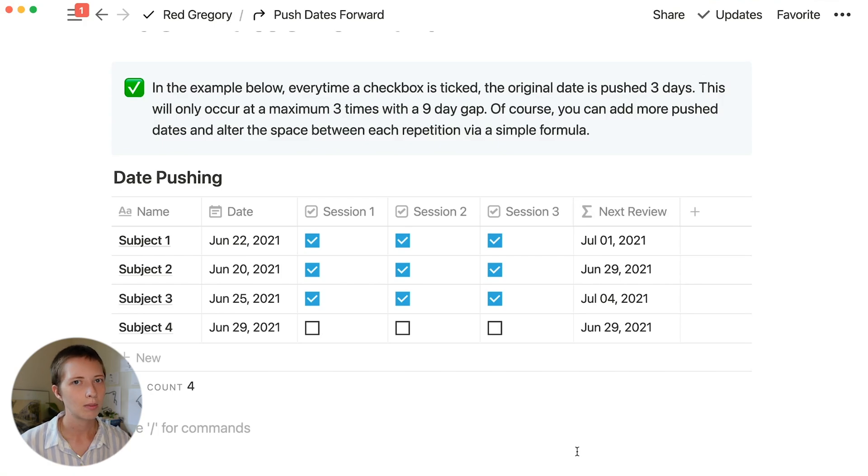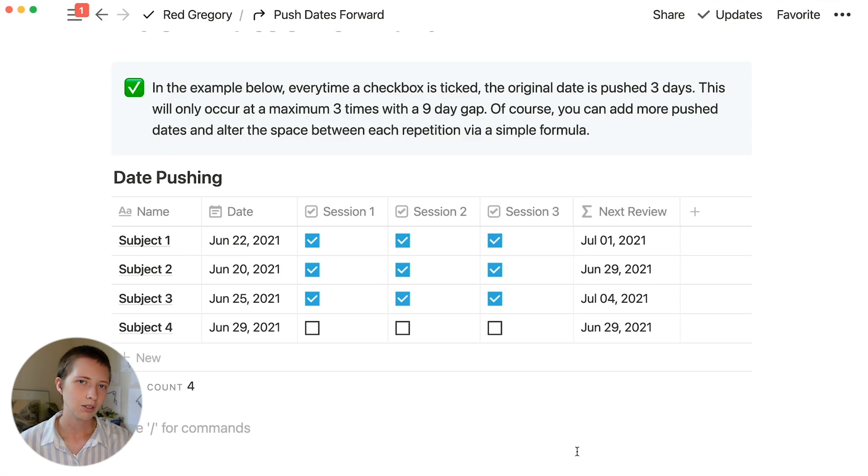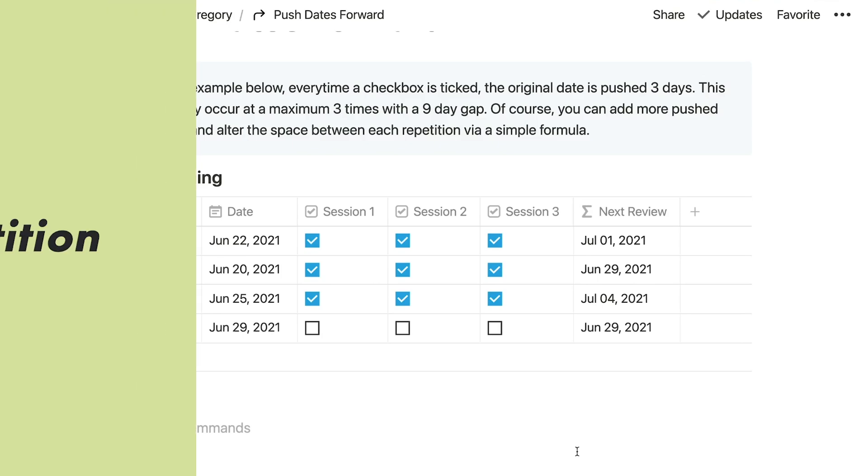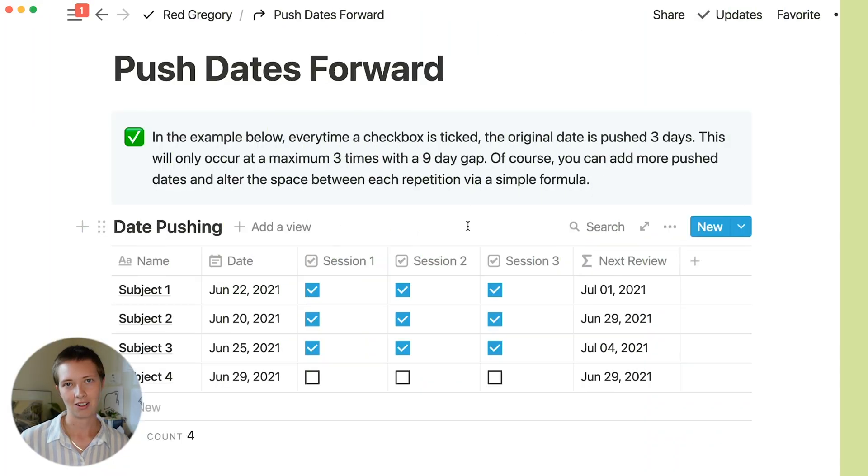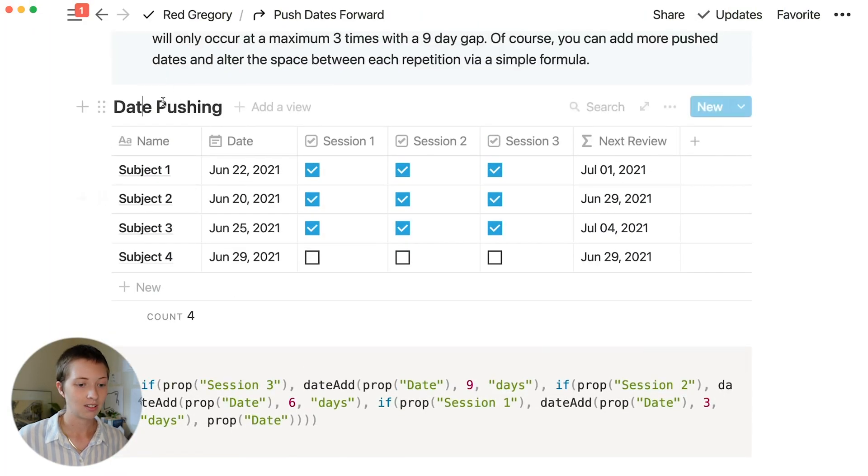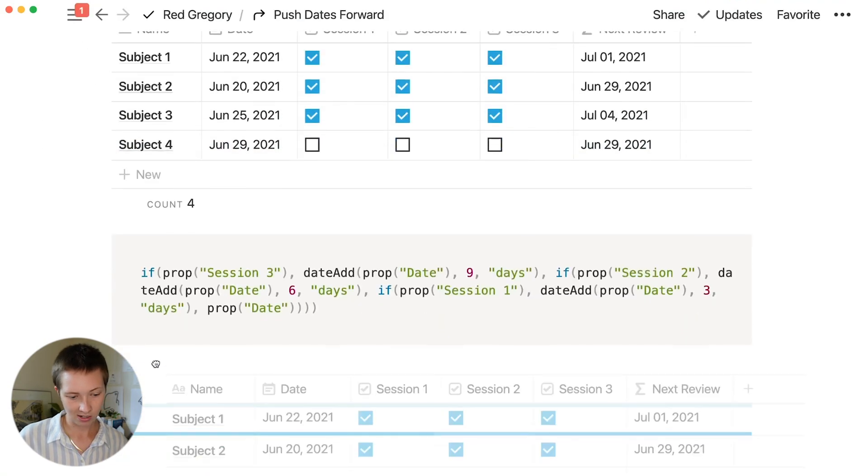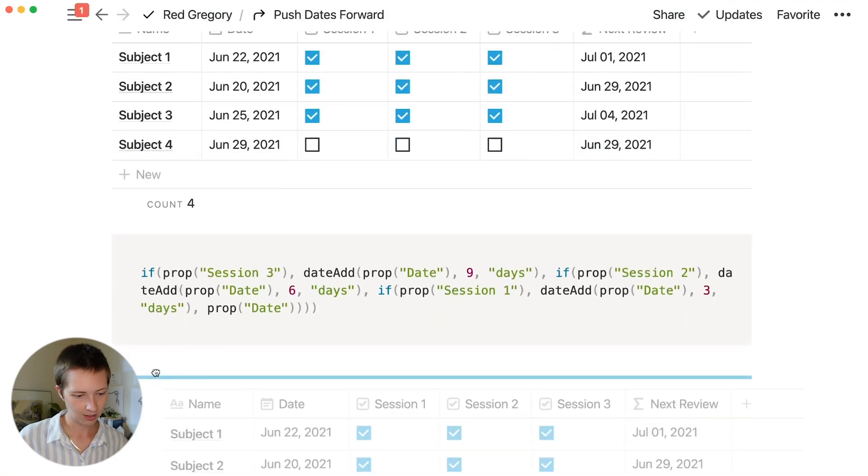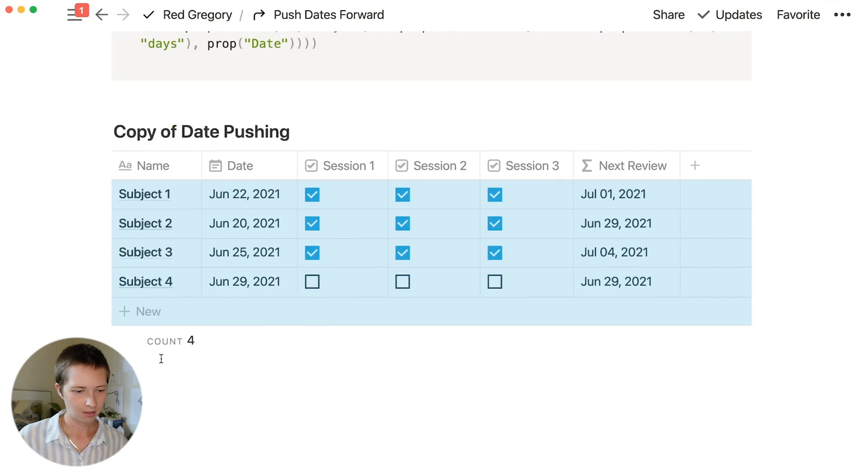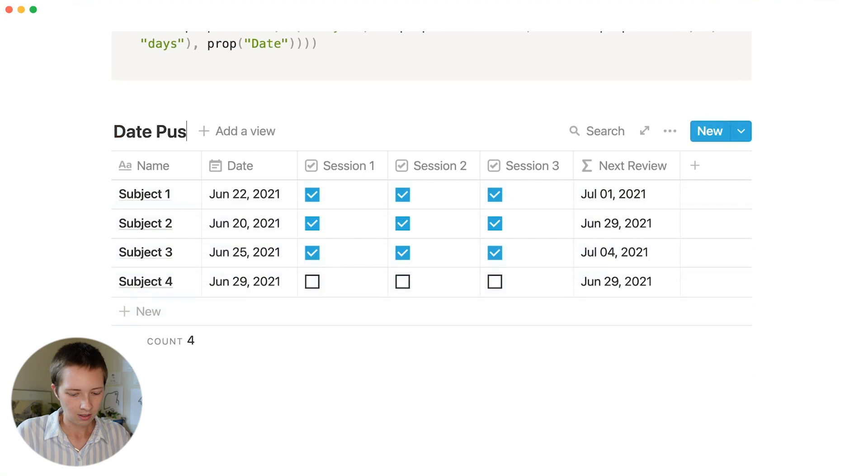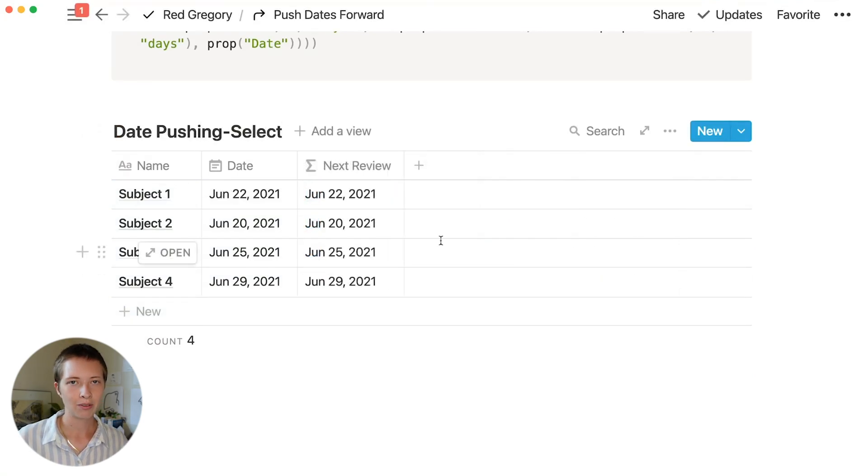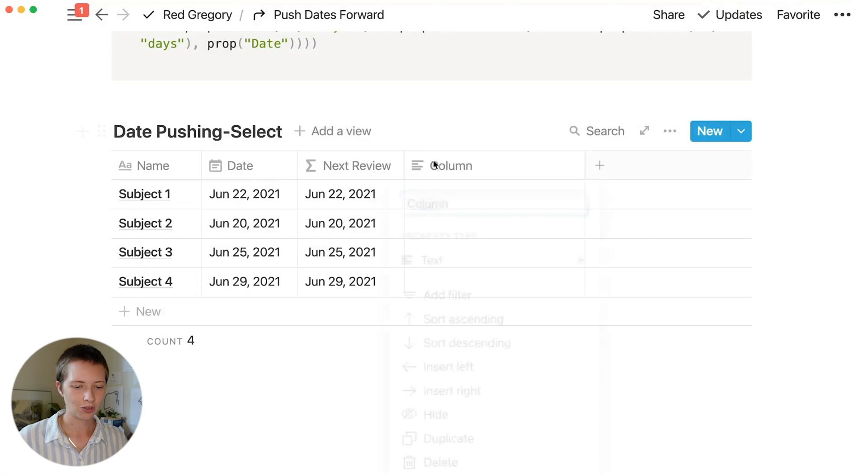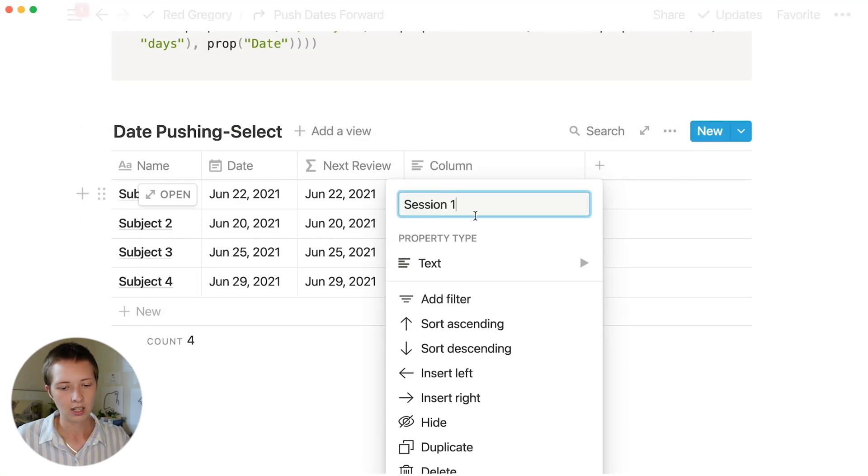So let's make this a little bit more interesting and customize each spaced repetition using the select property. The formula is a lot easier here. Now below here, let's just duplicate this table and I'm going to make some changes. Let's rename this to date pushing select. I got rid of those checkboxes.